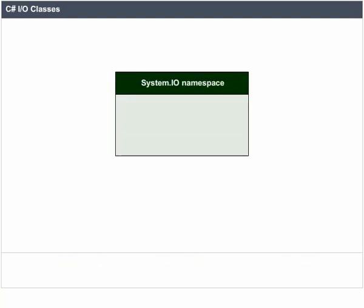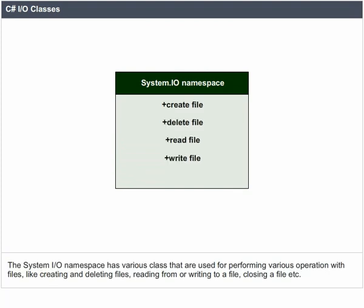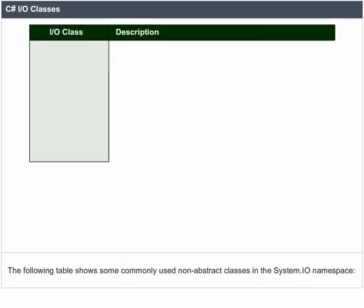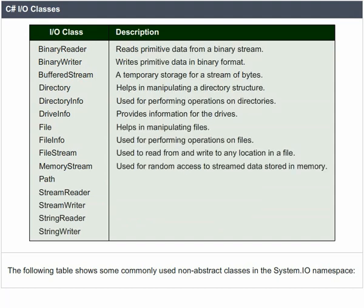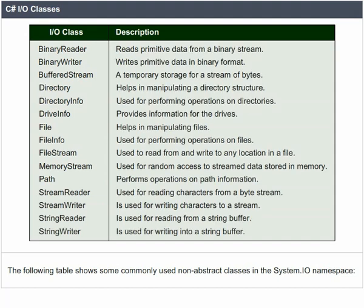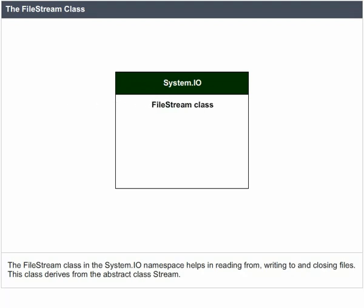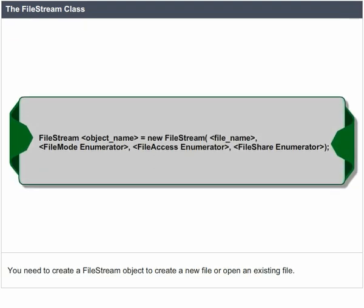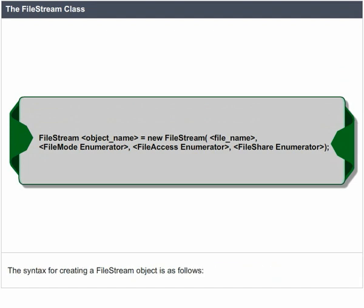C-Sharp I/O classes. The System.IO namespace has various classes used for performing various operations with files, like creating and deleting files, reading from or writing to a file, closing a file, etc. The following table shows some commonly used non-abstract classes in the System.IO namespace. The FileStream class in System.IO helps in reading from, writing to, and closing files. This class derives from the abstract class Stream. You need to create a FileStream object to create a new file or open an existing file.